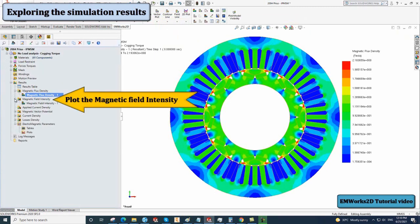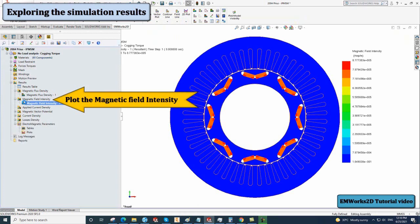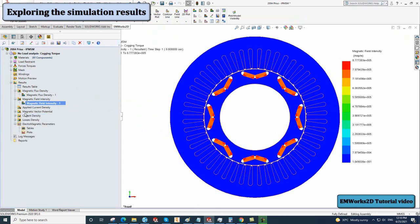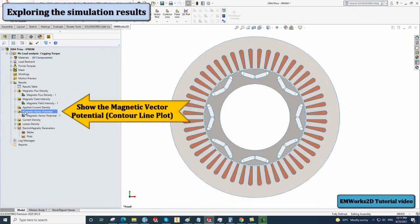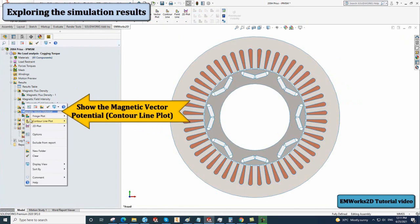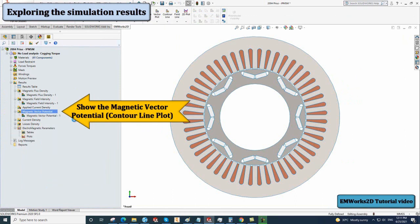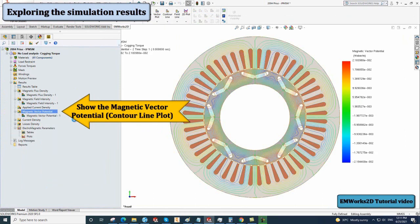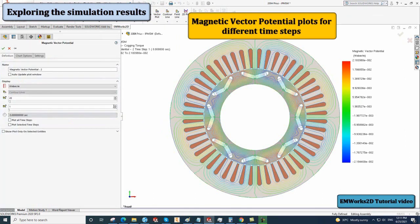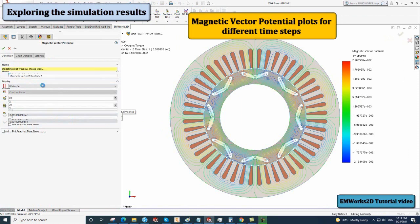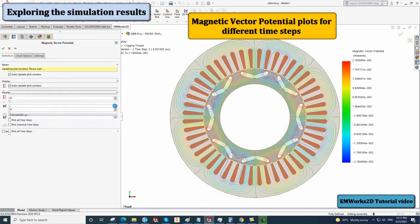Click on the magnetic field intensity to plot it. To plot the magnetic vector potential, right-click on the magnetic vector potential. Select contour-line plot, then no clipping. You can also change the time step for which you want to observe the results.